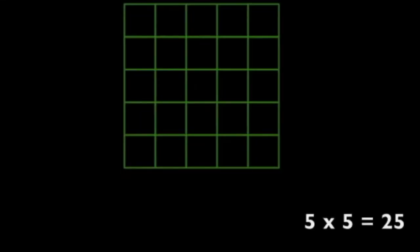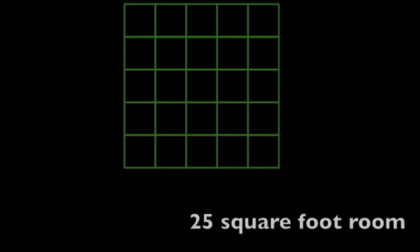Now let's say you have an area that is five feet by five feet. You would multiply five times five to get twenty-five, which means you have a twenty-five square foot room. Now that's not a very big room, but another way of looking at this is that you have twenty-five one foot by one foot squares in the room.